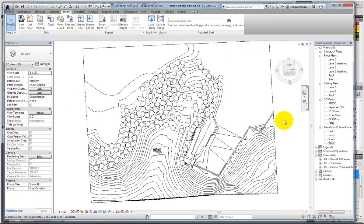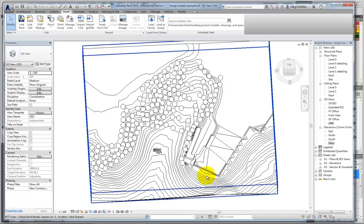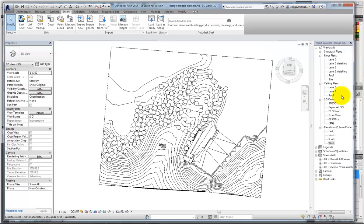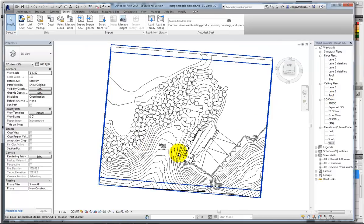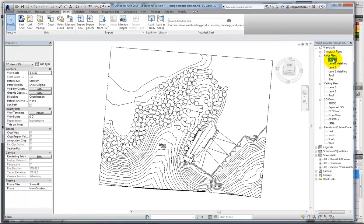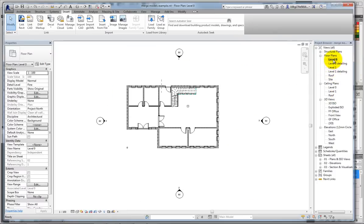A good, quick way of now pulling my terrain downwards, so 0 meets 0, would be to throw a section through the building, so I can see what's going on. I need to be in a 2D view for that.